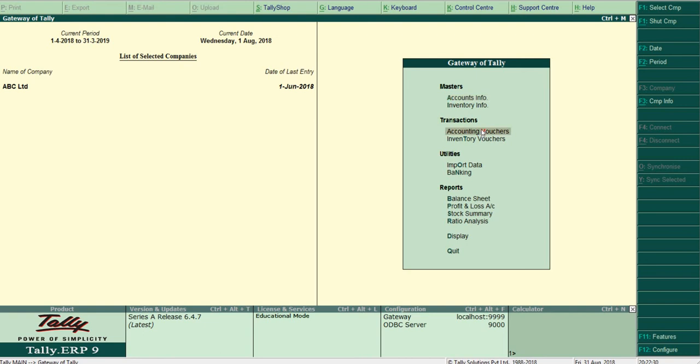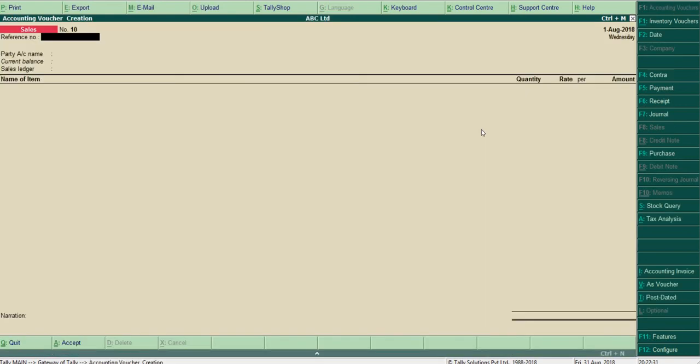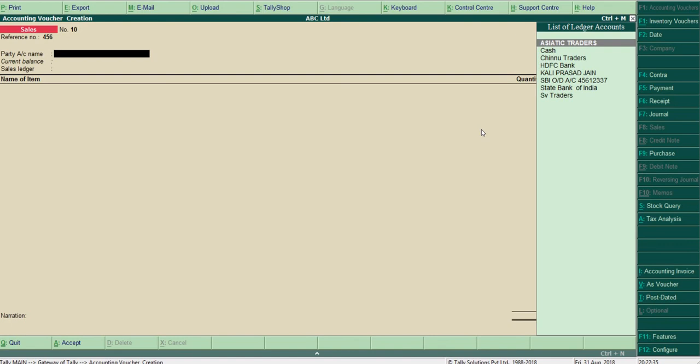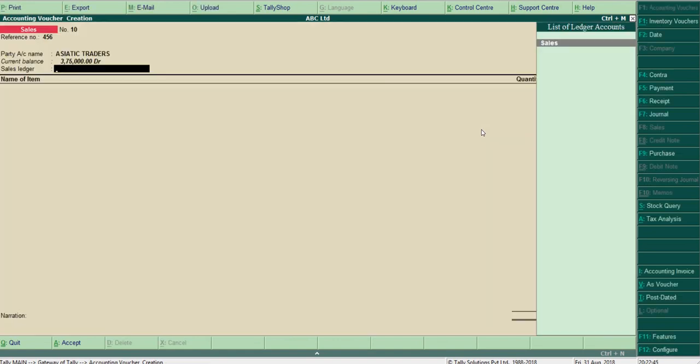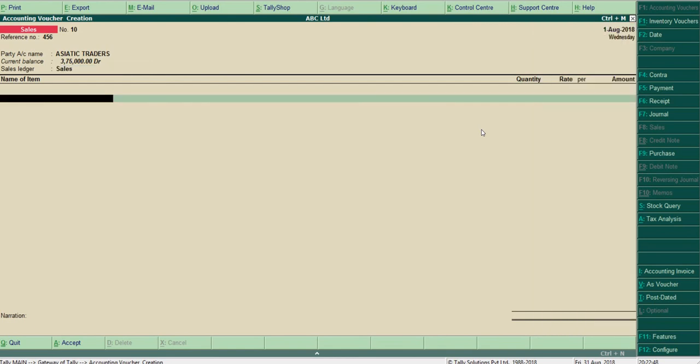Now let's enter a GST sales voucher from the Gateway of Tally: Accounting Voucher. Type the reference number and choose the party, and enter the supplementary details, party details. Here I am leaving it blank and select the sales ledger.